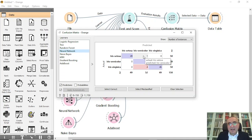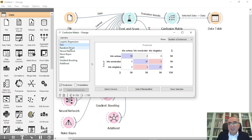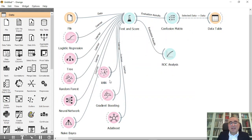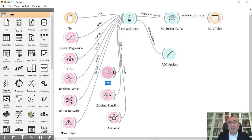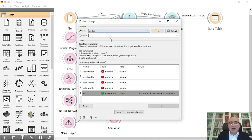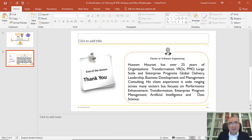The neural network missed one item in setosa — it couldn't predict setosa correctly out of 50. Gradient boosting looks fine, but I think logistic regression is the best one here — it only has three and two misclassifications. From this example you can see that you can use all these models for classification on the iris dataset. You can also use other datasets, which I'll show in future lessons. I hope you enjoyed the lesson — take care and have a great time with Orange Data Mining.